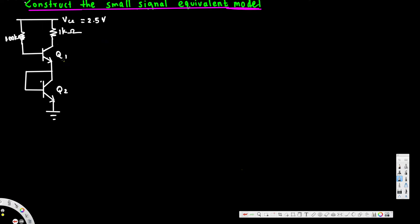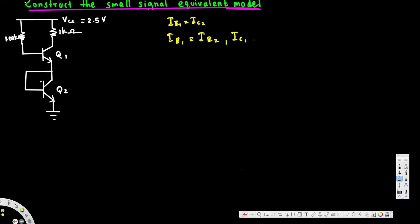The circuit is connected such that the emitter current of the first transistor is equivalent to the collector current of the second one, so ie1 = ic2. Also, the emitter current of the first is equivalent to the emitter current of the second, and the collector current of the first is also equal to the collector current of the second.